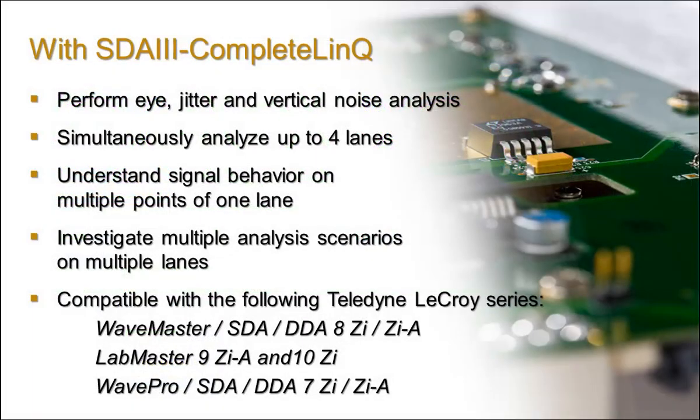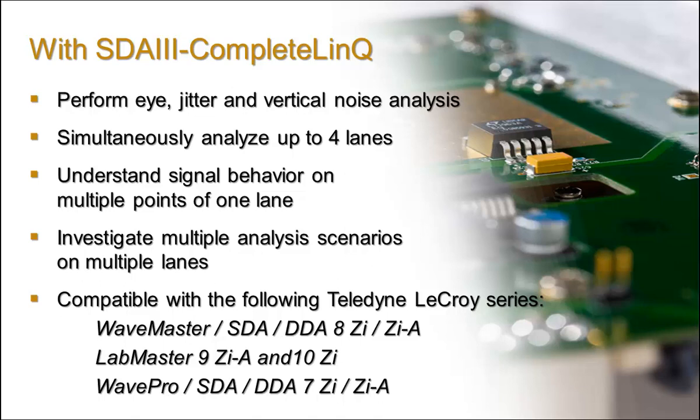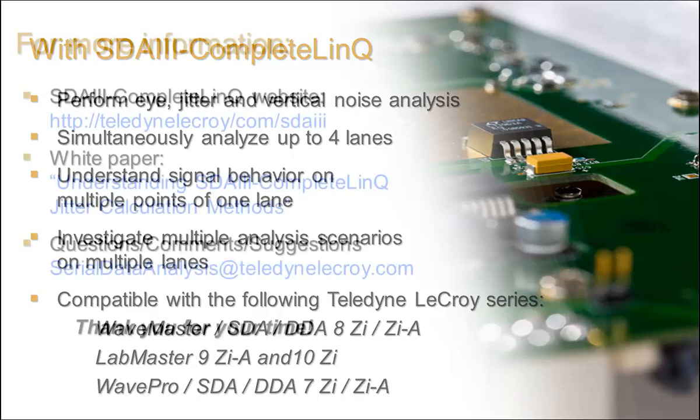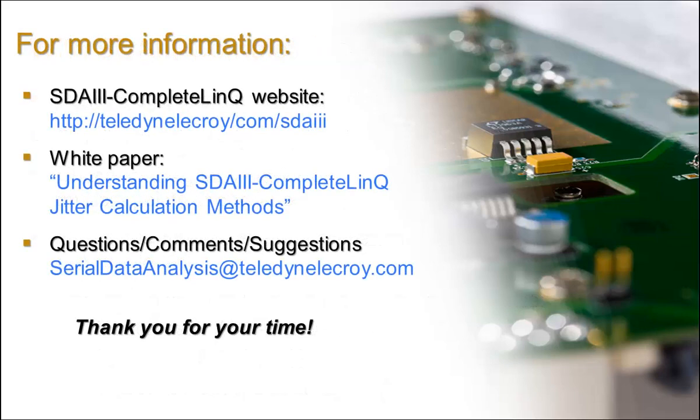That concludes our introduction. Thank you for your time today. With SDA3 Complete Link, you now have the ability to measure and debug eye diagrams, jitter, and vertical noise on multiple lanes simultaneously. For more information or to request a demo, please visit our website. Please also feel free to email us with any questions, comments, or suggestions.